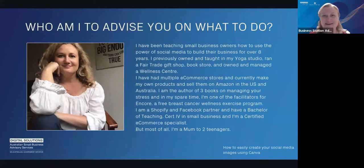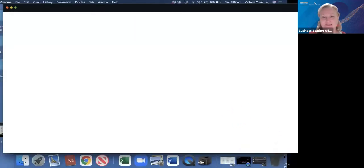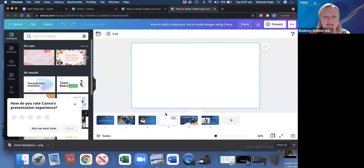I'm also a certified Shopify and Facebook partner, have my Bachelor of Teaching, a certificate for small business, and I'm a certified e-commerce specialist. But most of all, I am a mum to two teenagers — best job, hardest job. So what I'm going to do now is jump straight into Canva itself.